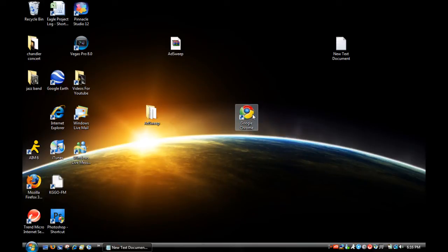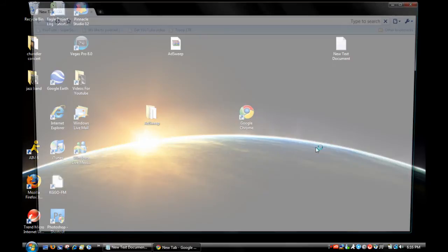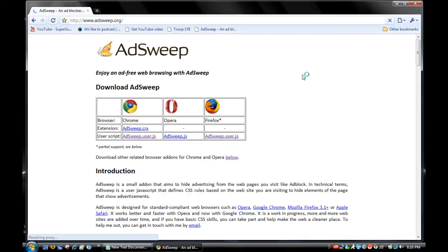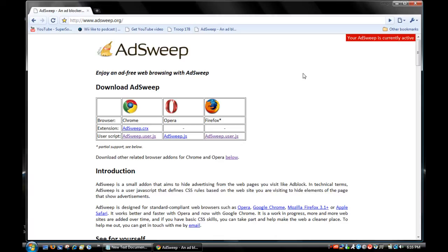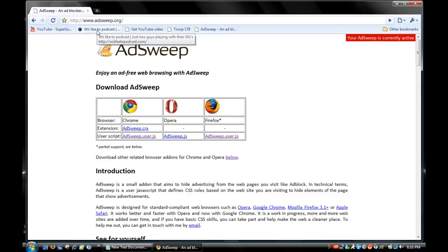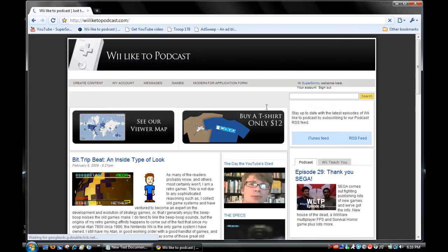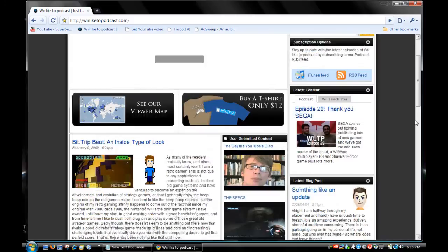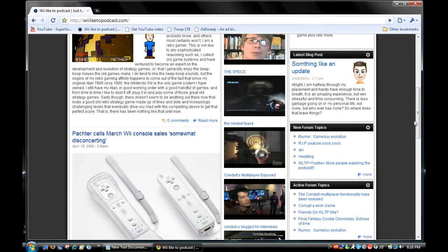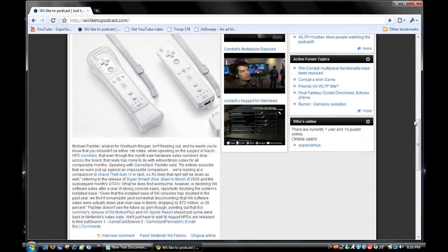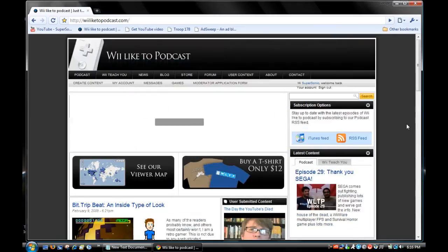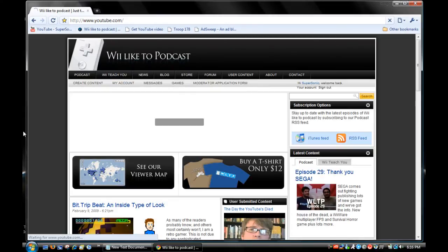Hope this works this time. Open back up Google Chrome, back to AdSweep. Up in the corner, as you can see, it says your AdSweep is currently active. So now you can see no ads anywhere. Let's go to weliketopodcast.com - see, no ads, no ads, no ads.